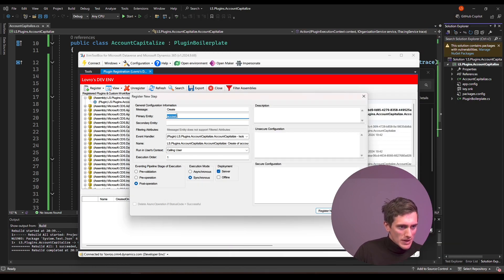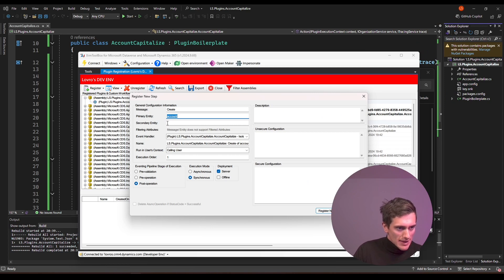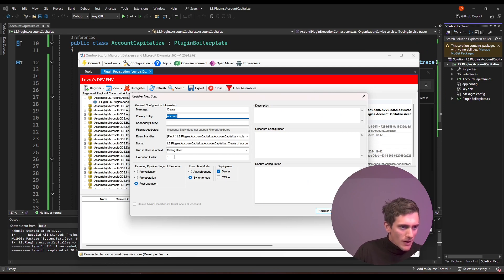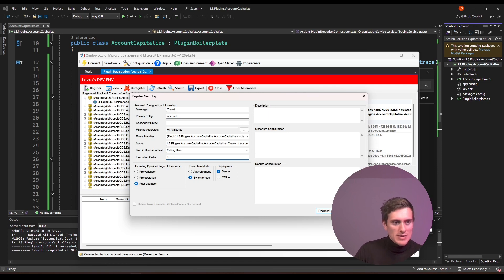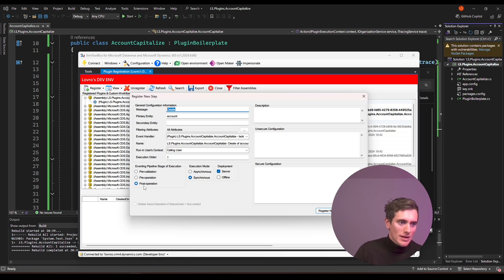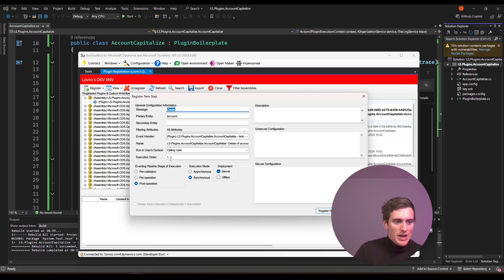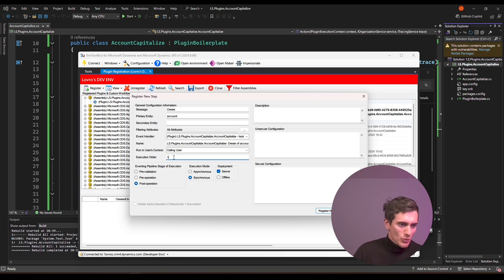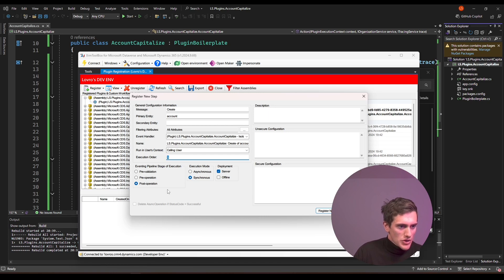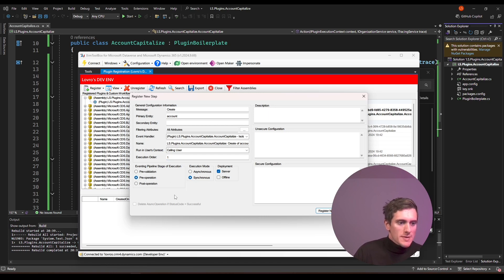But right now, this is all that I need. So that's fine. I don't need the secondary entity. I can leave filtering attributes as they are. I only have one plugin. If I had multiple plugins registered under the same message, the same primary entity and the same execution stage, then this would tell kind of the priority of the plugins, how they should execute. But we only have one, so one is fine. That's not an issue. And I will choose pre-operation. Of course, I can go ahead and click on register new step.